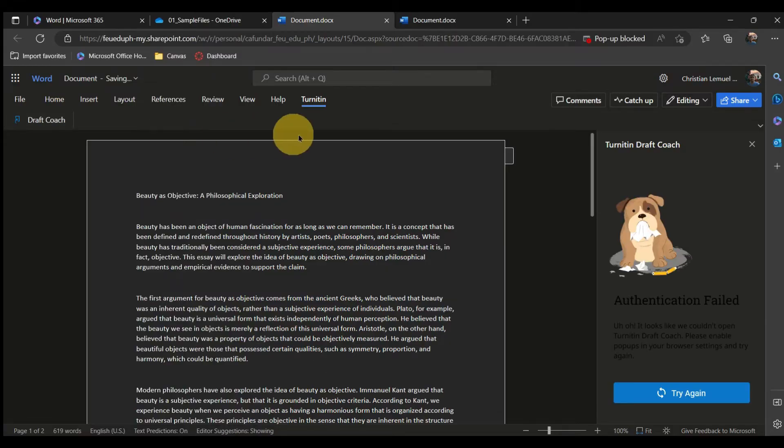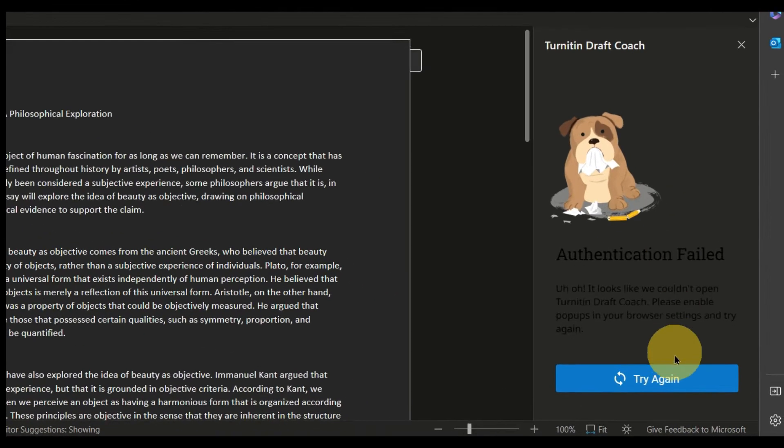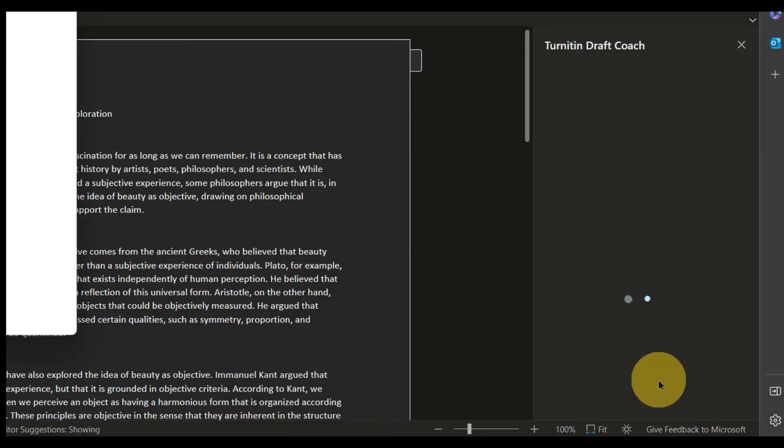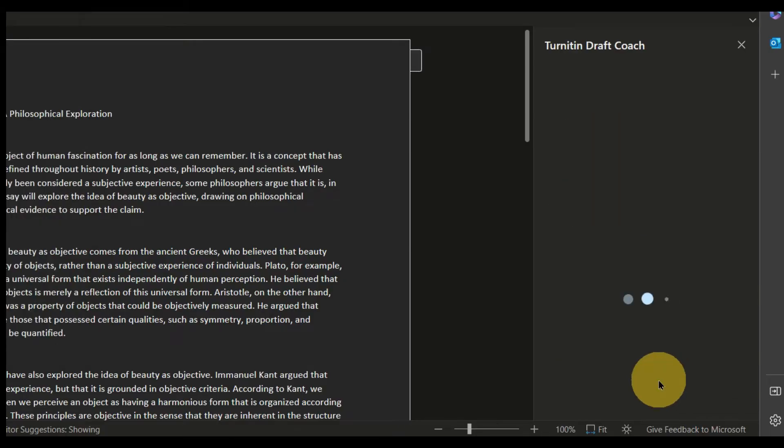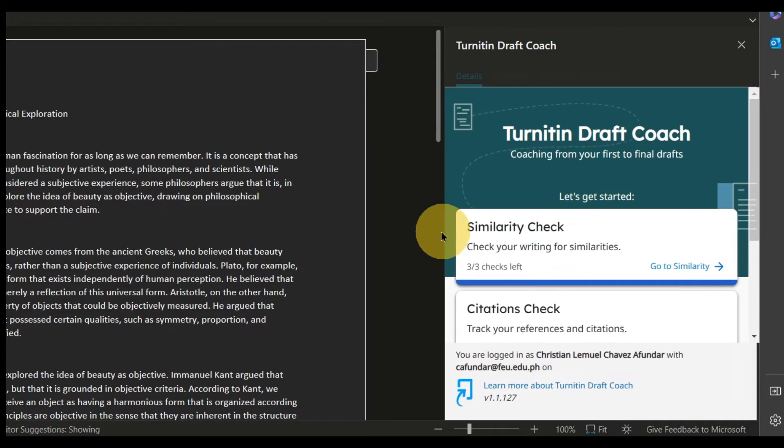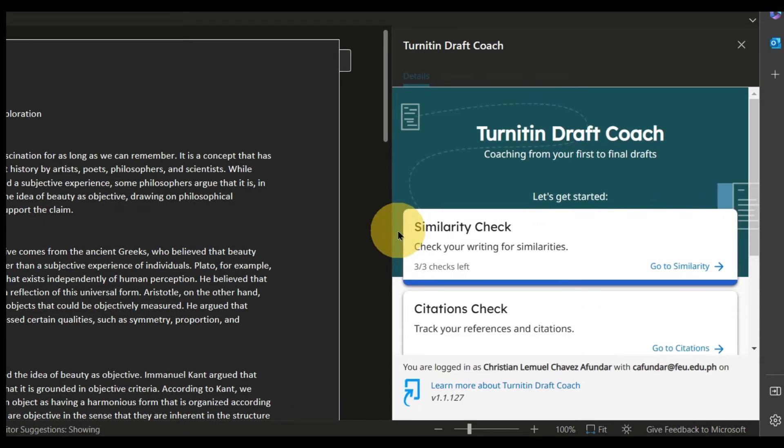You might encounter some hiccups along the way. Usually this is resolved by clicking Try Again. If you feel this is too tight, you can adjust the size.